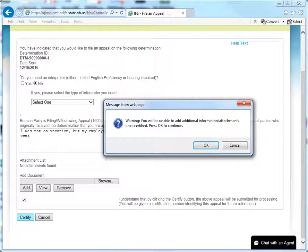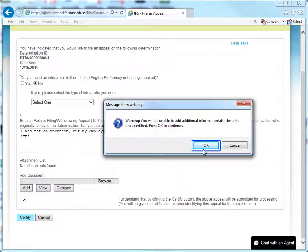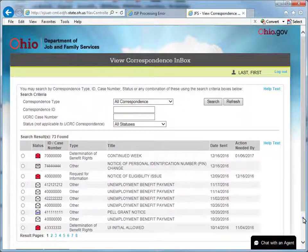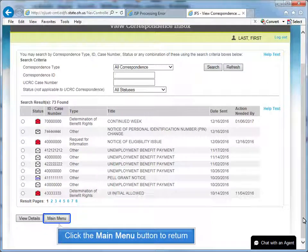You will be unable to add additional information or attachments once certified. Be sure you are satisfied with your response before clicking OK. You will still be able to mail or fax additional information to the address and fax number located in the Appeal Rights section of your determination. Click the Main Menu button to return.